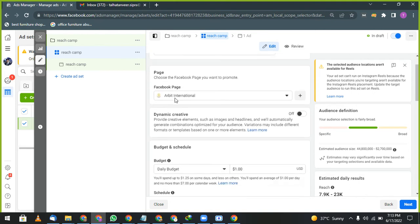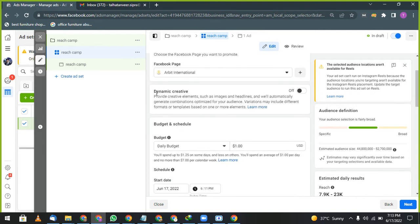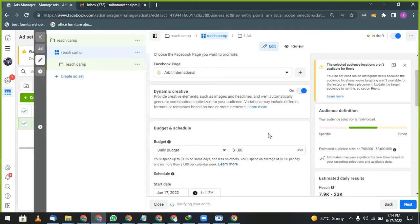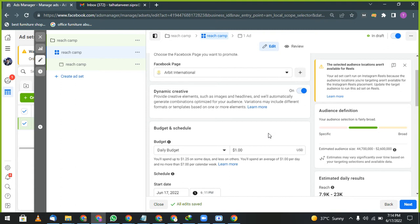Now ad set. Your page, dynamic creative. What does dynamic creative mean? Provide creative elements such as images and headlines and we will automatically generate combinations optimized for your audience. So dynamic creative is important for your pages because social media is working in pictures and videos.